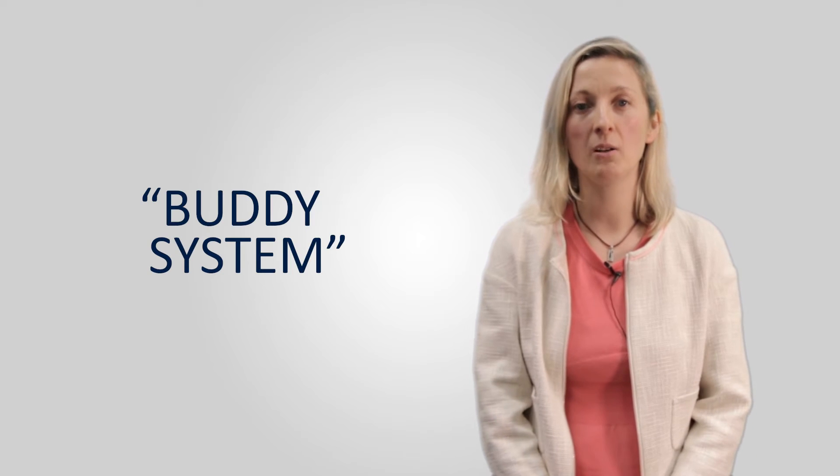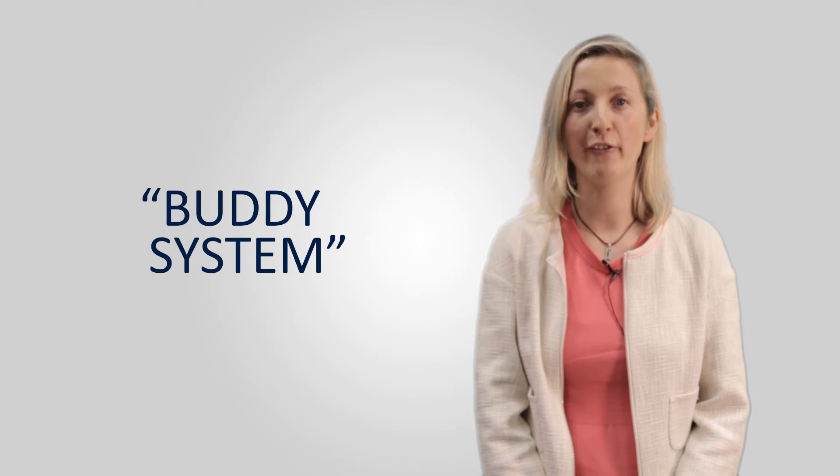Our international relations department has launched a buddy system in order to match a French student with one from another part of the world.